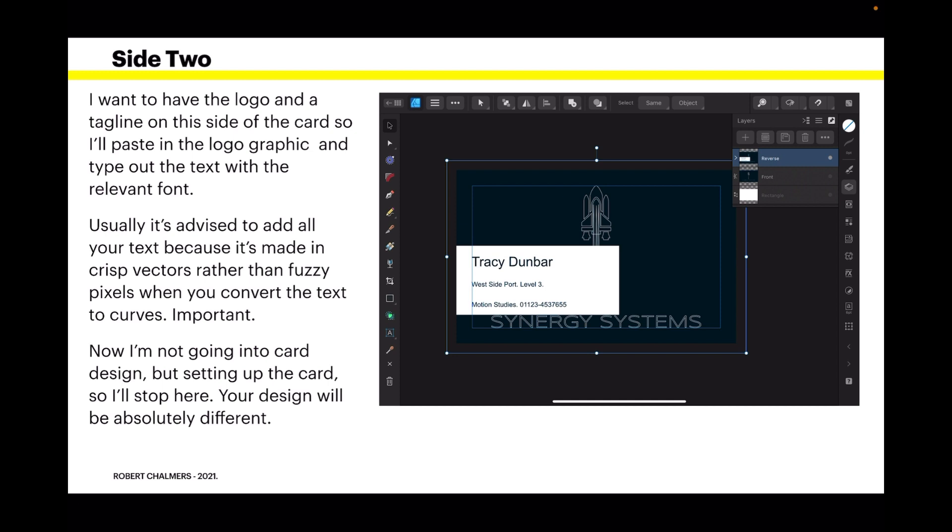Usually it's advised to add all your text because it's made in crisp vectors rather than fuzzy pixels. When you convert the text to curves - now that's important - your printer may not have the font you use, so convert it to curves then you can transport it anywhere. Now I'm going into card design but setting up the card, so I'll stop here. Your design will be absolutely different.